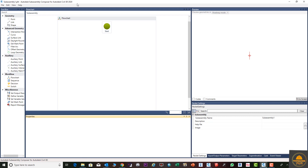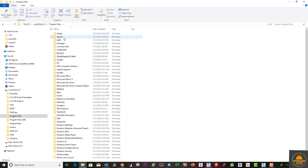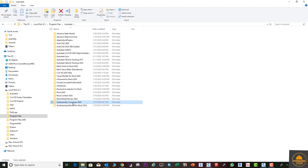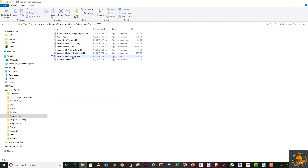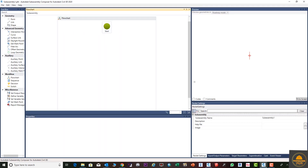In this tutorial, I'll show you an introduction to Sub Assembly Composer — how you can use it and where you can open it. Go to where you installed your Civil 3D software, then go to Program Files, then Autodesk. From there you can see the folder 'Sub Assembly Composer 2020'. You can open it, run it as administrator, and pin it to your taskbar.